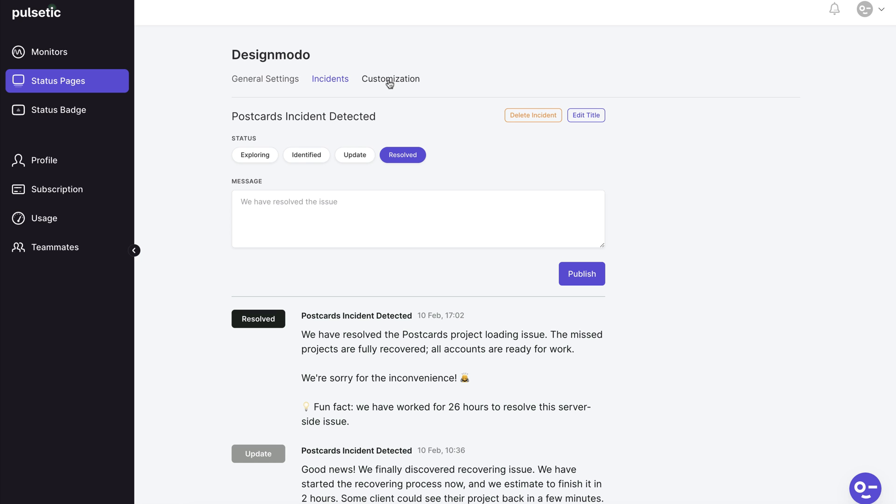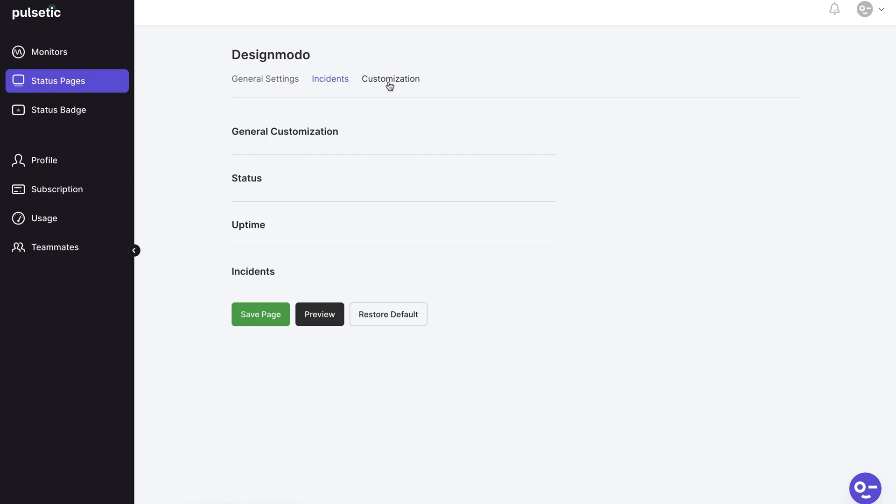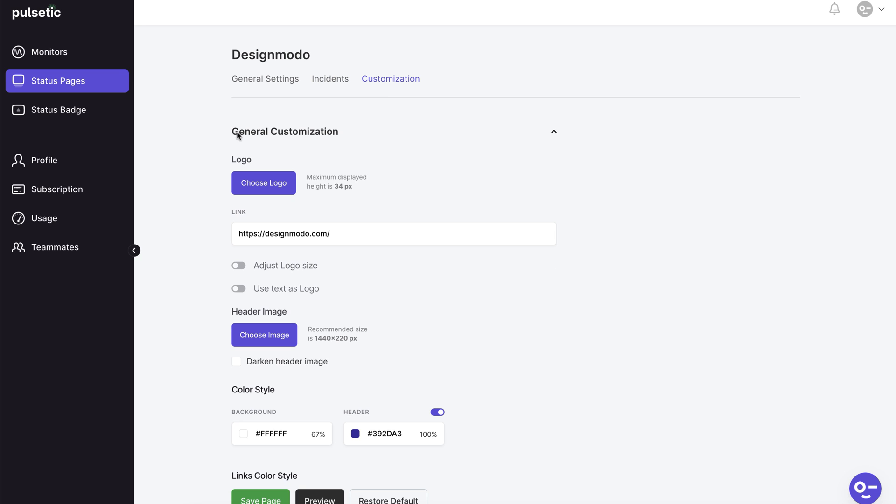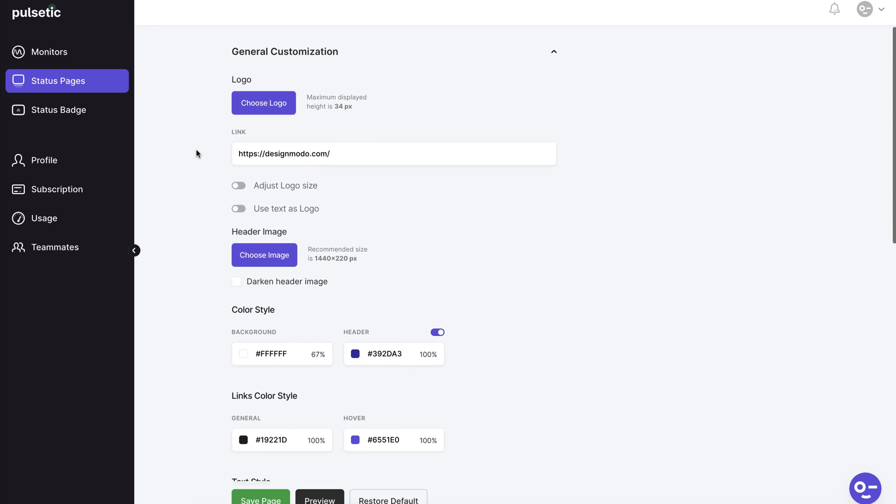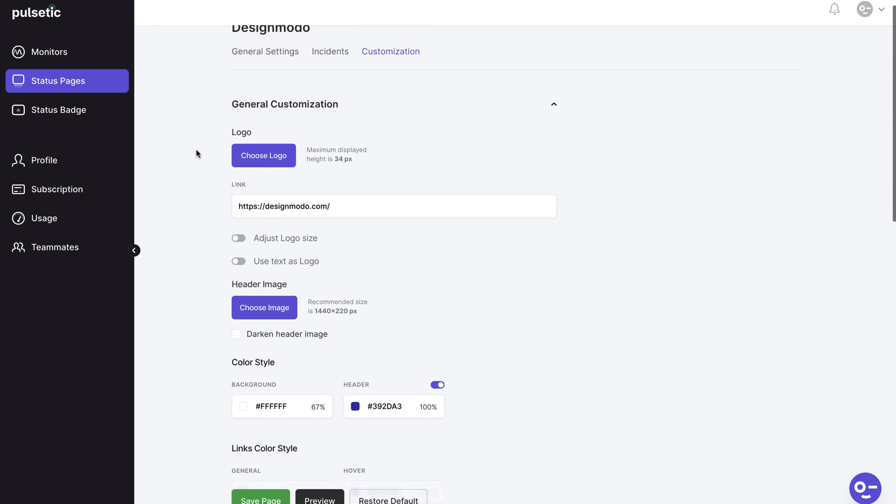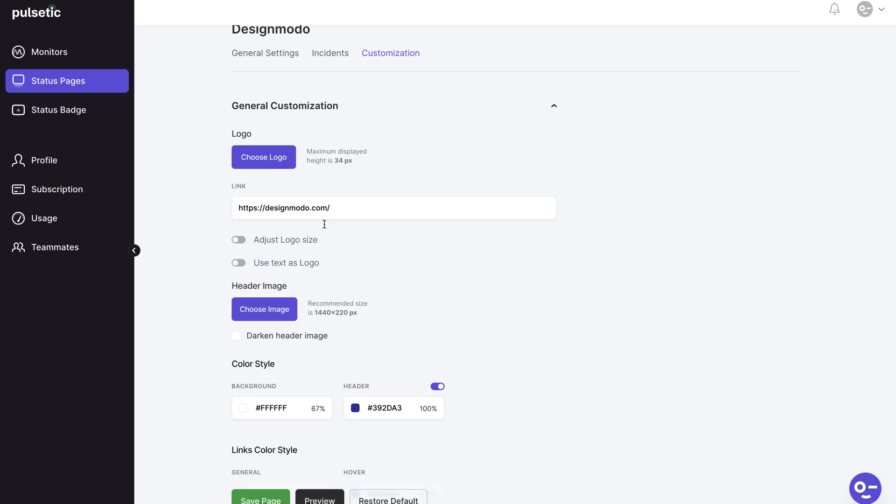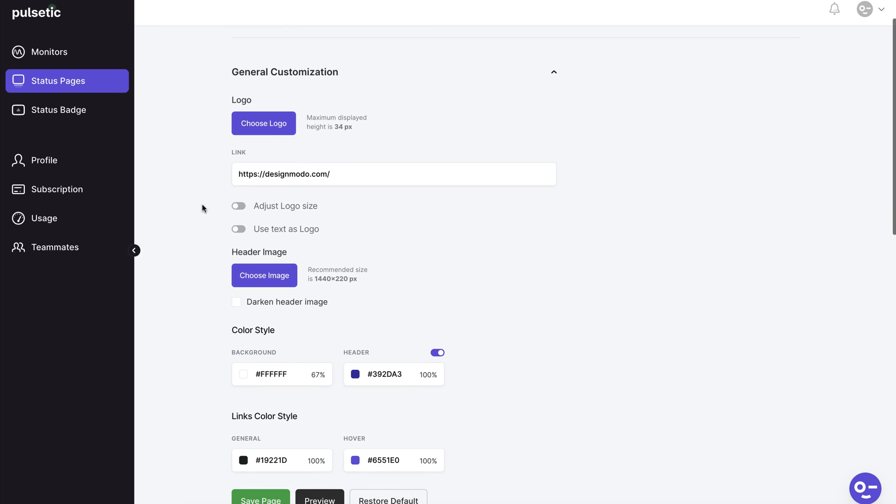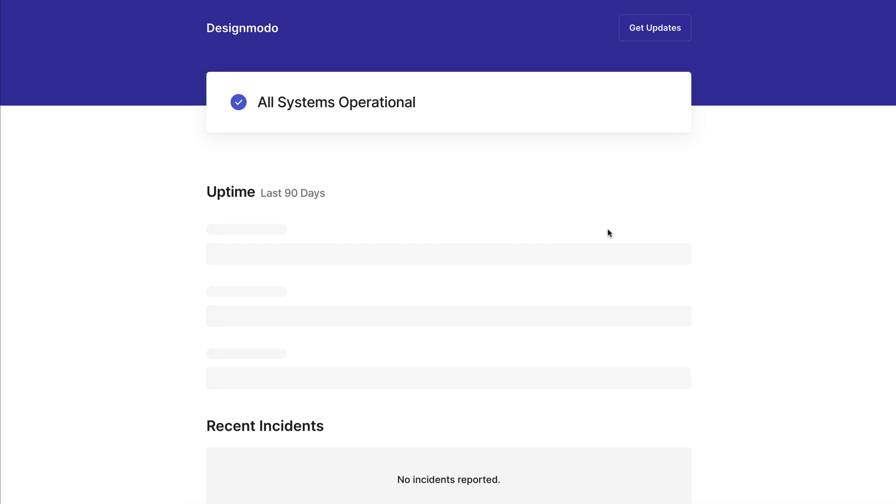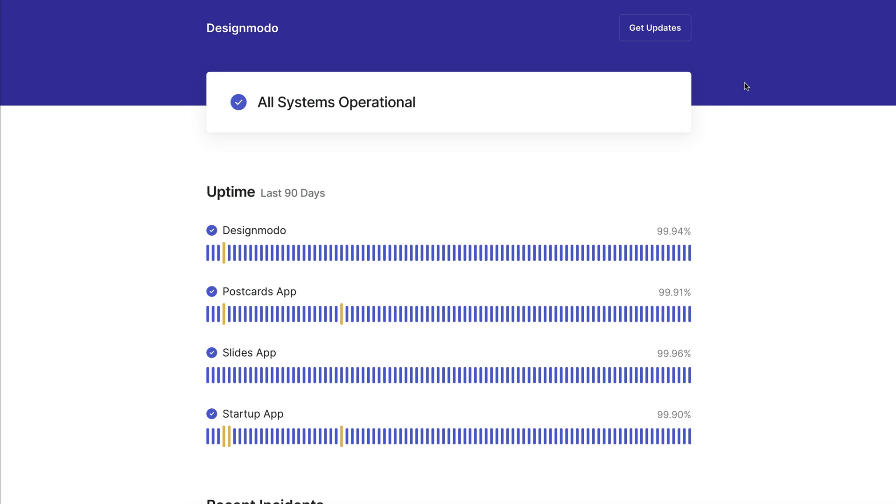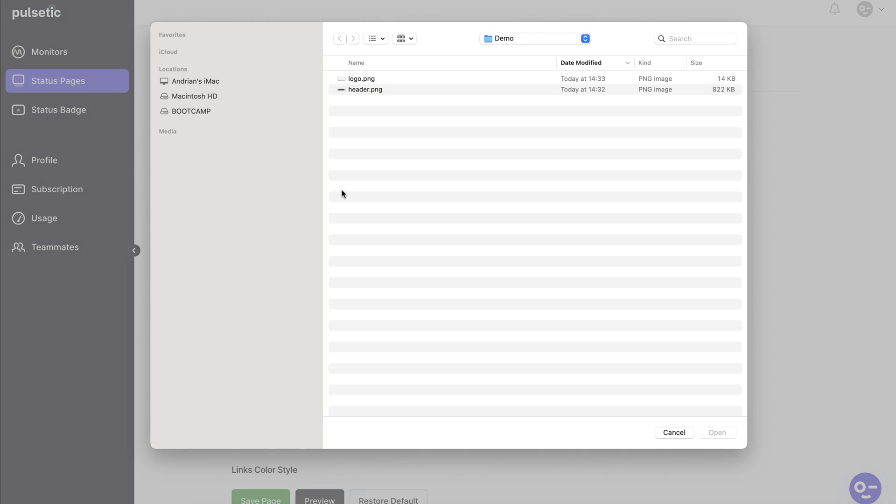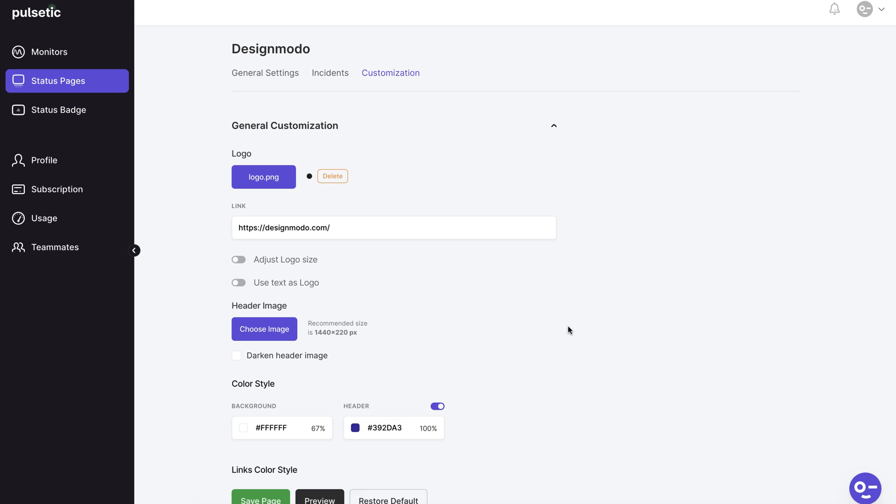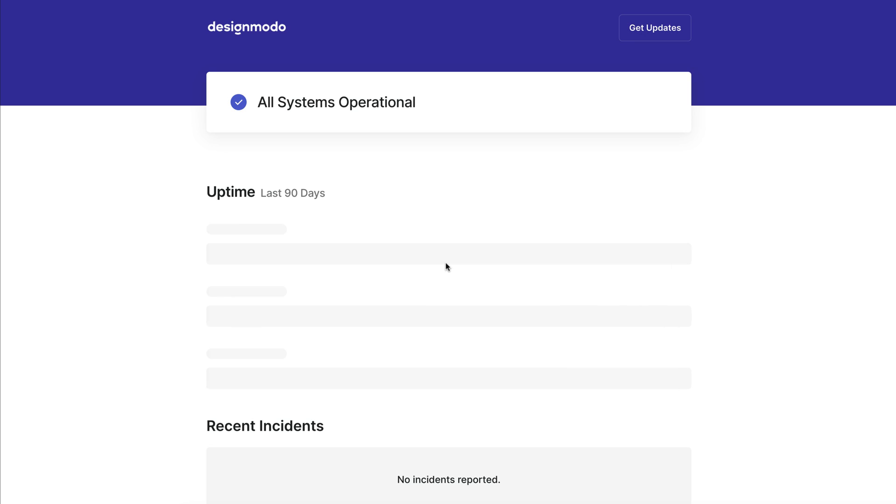The customization tab is the next step. You can customize the status page here to match your brand colors, logo, fonts, and other elements. There are numerous ways to modify the page without using code. For example, we'll now add a logo to our status page. As you can see we don't have one. Let's add one, preview the page, and you'll see the logo is there.